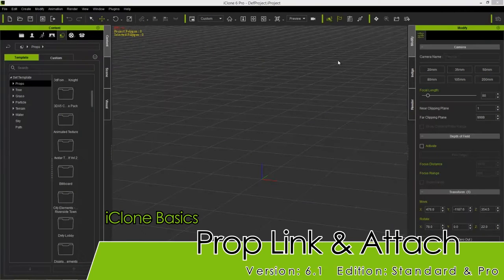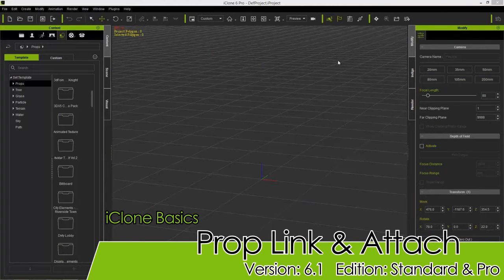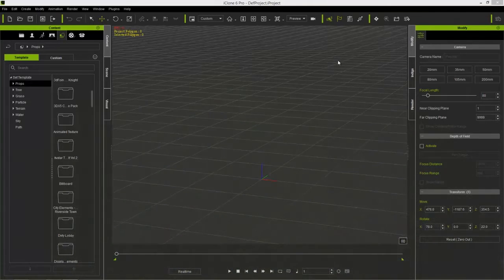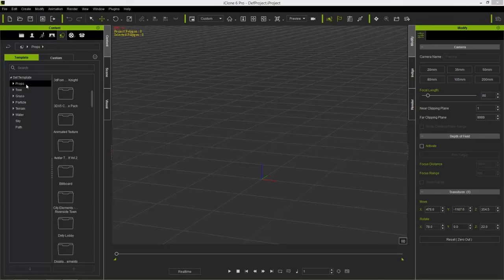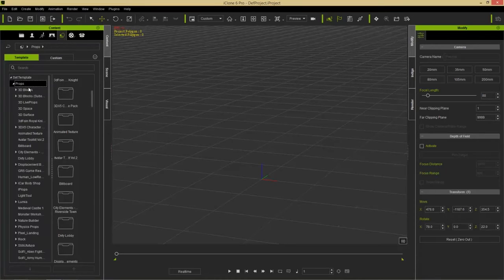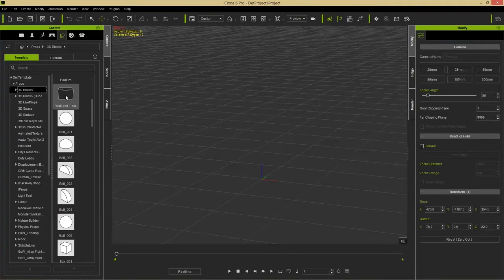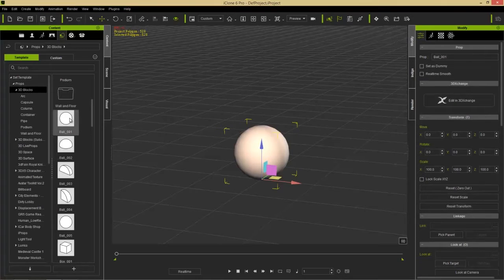Hello everyone. In this tutorial we're going to be talking about linking and attaching — some of the basic tools in iClone. To get started with linking, I'm going to go add a prop into my scene. We'll go up to our Set tab, into Props, into my 3D Blocks folder, and double-click on Ball 001 to add it to my scene.